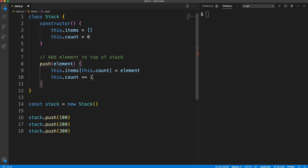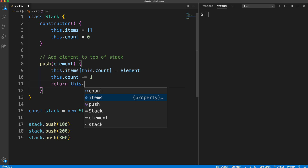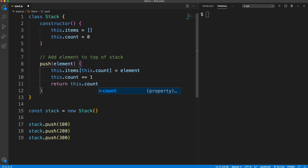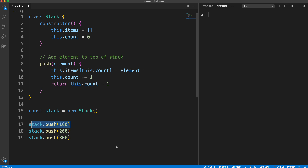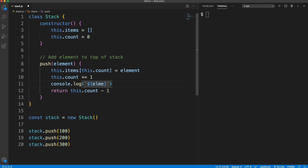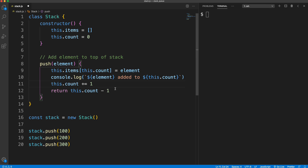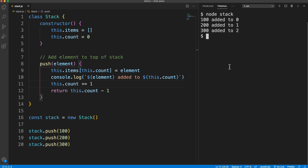We'll do `this.count++` (or `+= 1`). For the return value, I want to return the position the element was added to. Since count gets incremented, the position is `this.count - 1` — so in this case zero, because that's the position. I'll also add a console log with back-ticks showing the element and its position, placed before the count gets incremented. Let's save and run the file with Node — we can see 100 was added to position zero, 200 to one, and 300 to two.